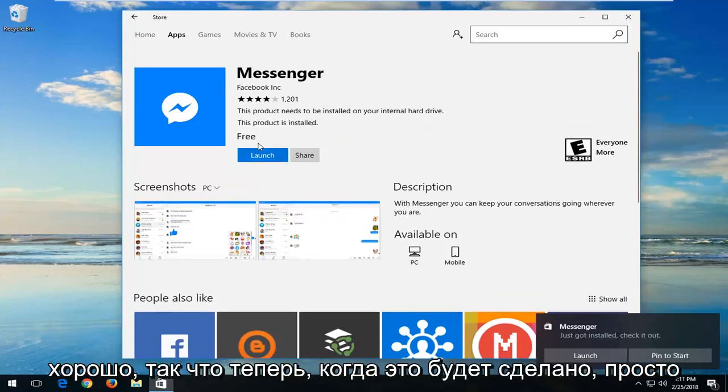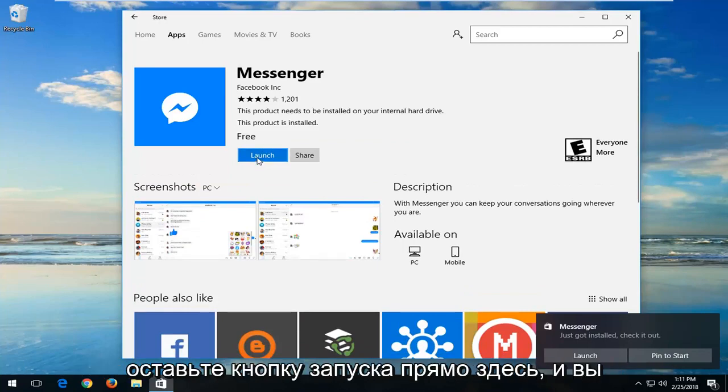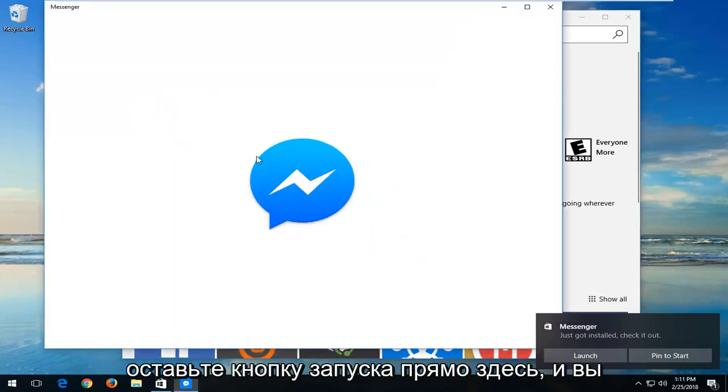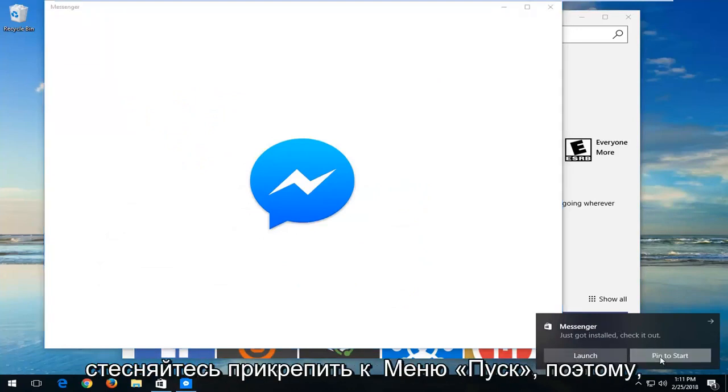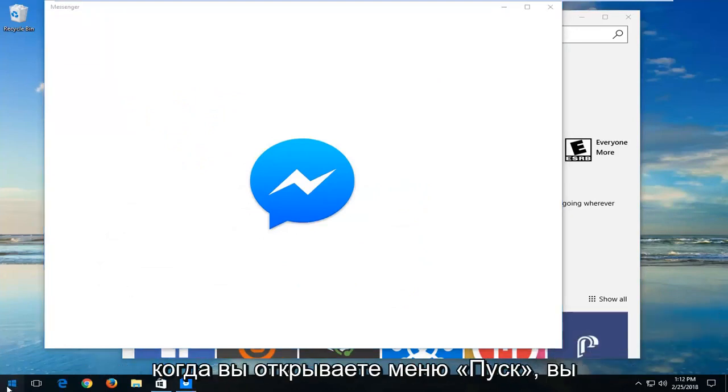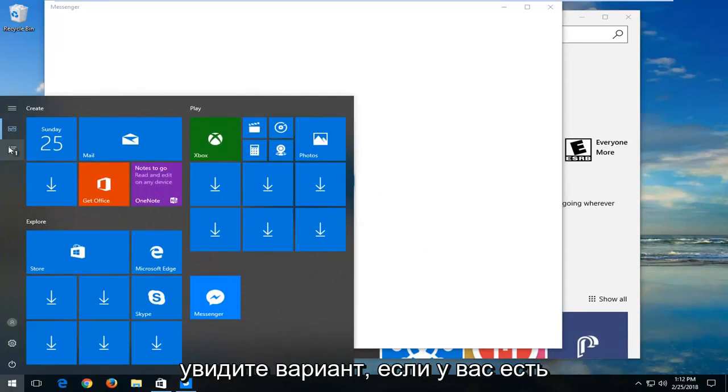Okay, so now once it's done, just left click on the Launch button right here. And you can also pin it to the Start menu as well. If you get a little notification down here, feel free to pin it to the Start menu. So when you open up the Start menu, you will see an option if you have the column view on the left to open here.